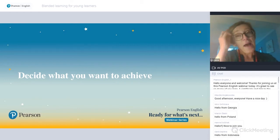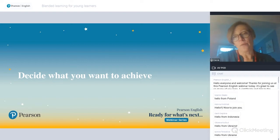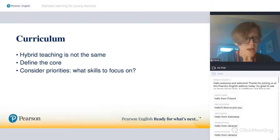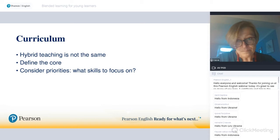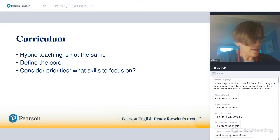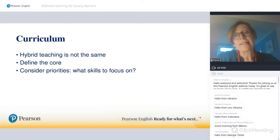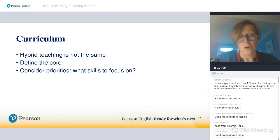Let's start by thinking about what we want to achieve with our students. The first thing to consider is that hybrid teaching is not the same as face-to-face teaching. We all know that some students disappear from the radar when schools close. UNESCO estimates that around 69% of students are reached by remote teaching, which means quite a large proportion are not getting any education when schools close.